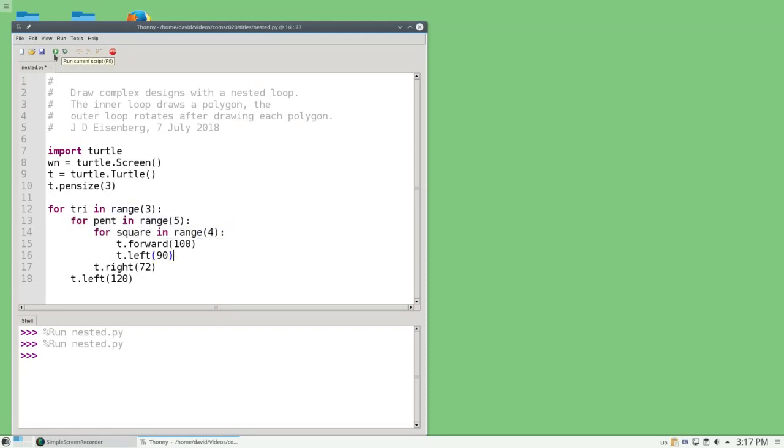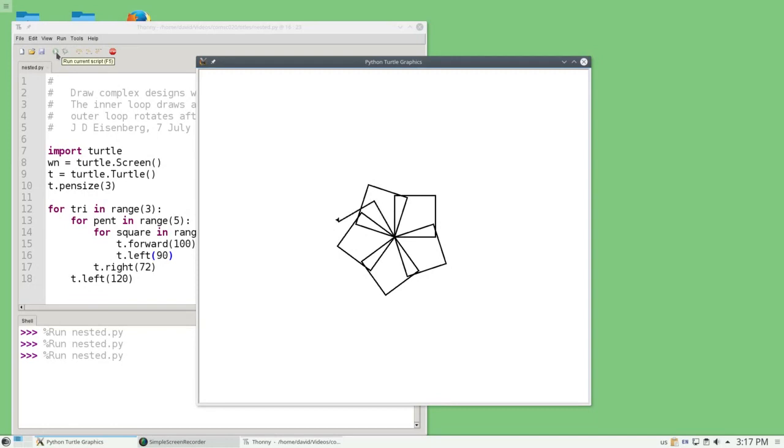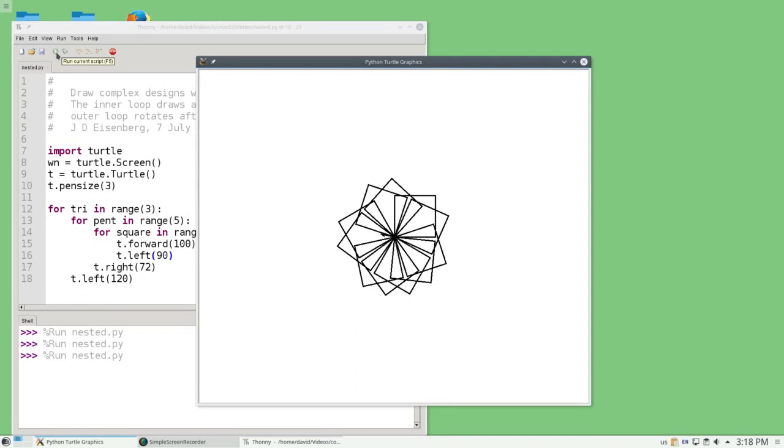Let's run this and see what it does. How cool is that?